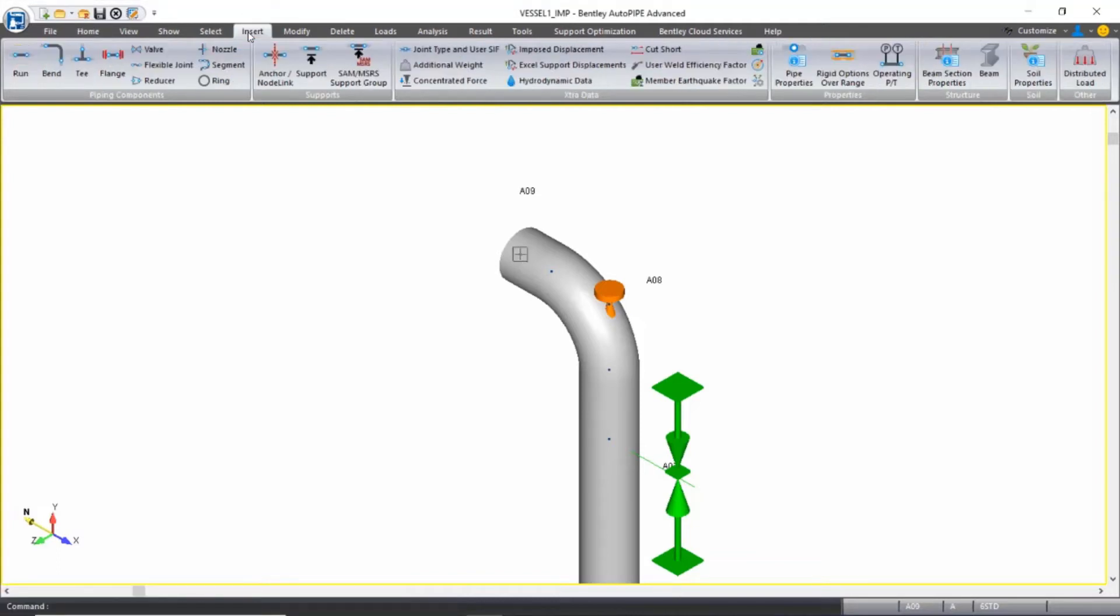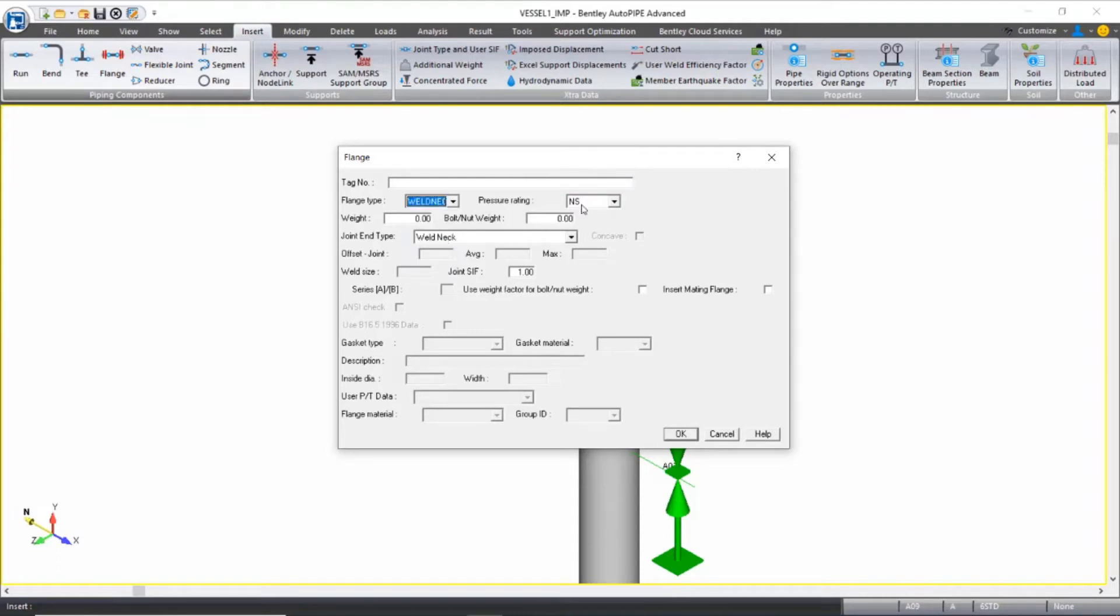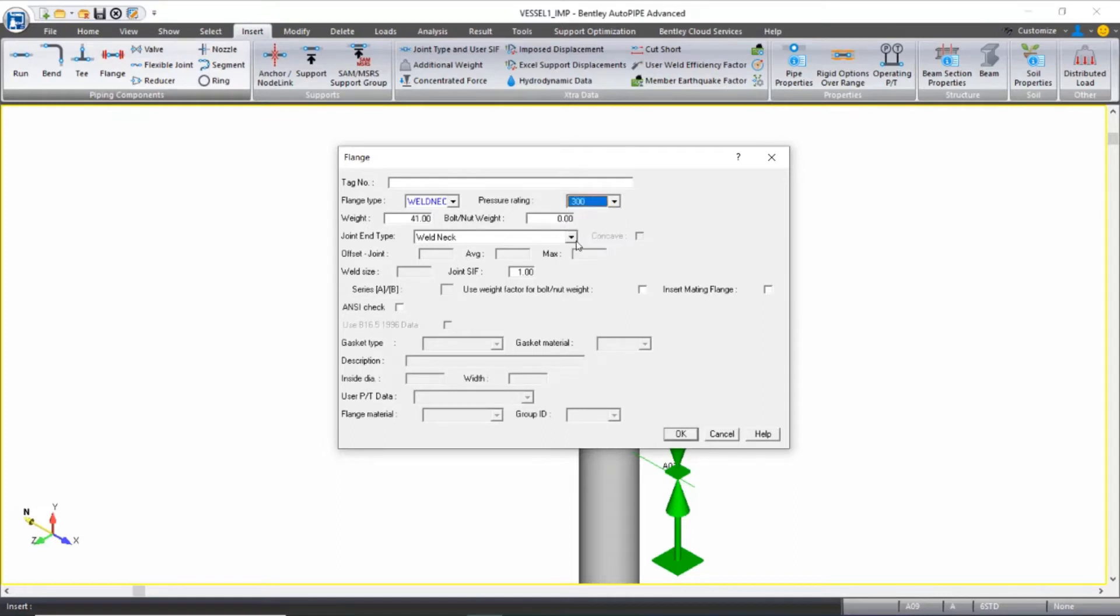I'll insert mating flanges to represent the connection to the nozzle. I'll select them as weld neck, 300 pound pressure rating, and I want to insert both of them.